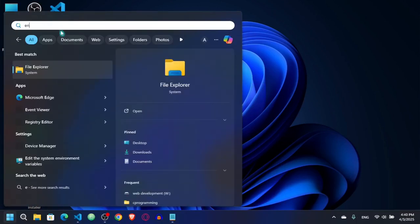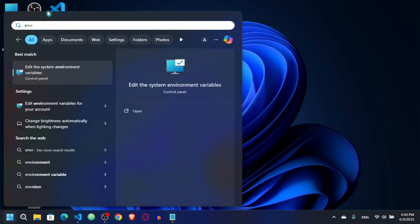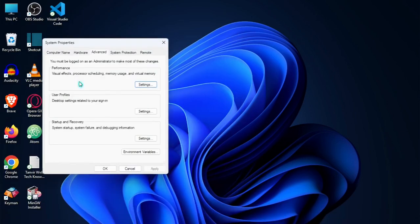One more thing you have to do is set up the environment variable. I will type here environment. Here you can see edit the system environment variables. Click here.